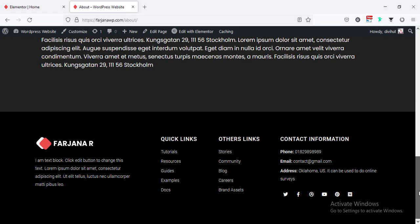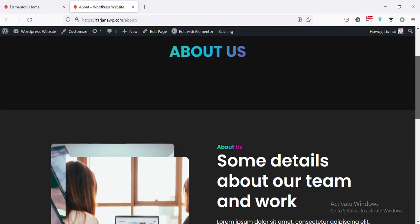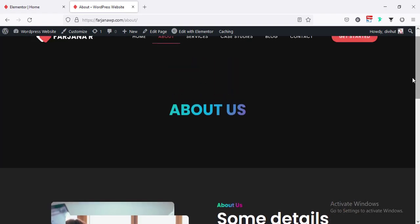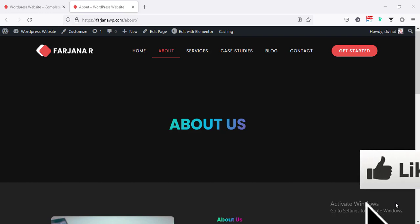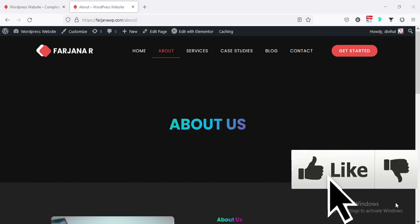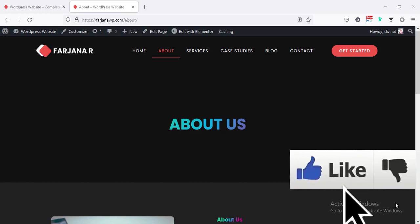Going back to the desktop and saving our page. Now going back to view the page — here is our about page. Following the same process we can create other inner pages for our website.